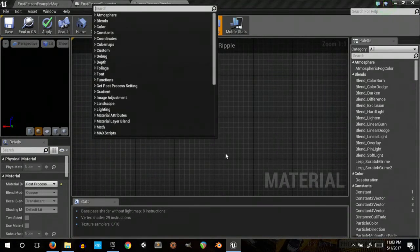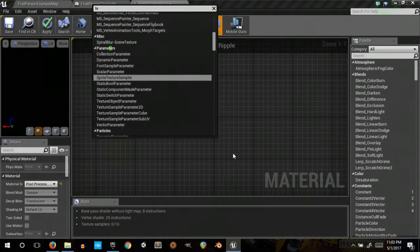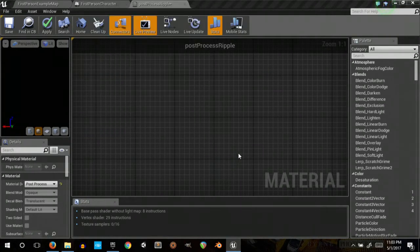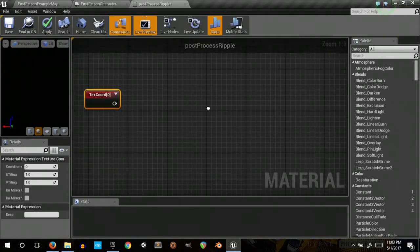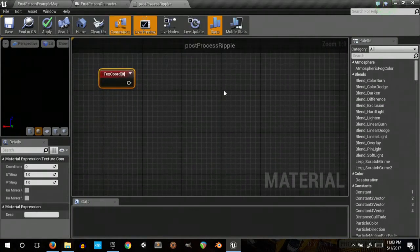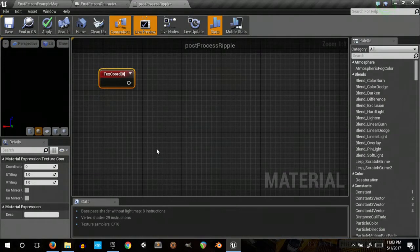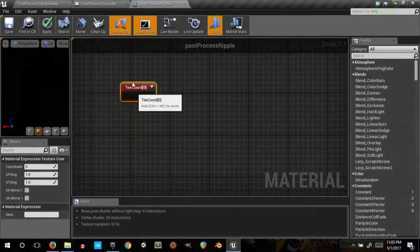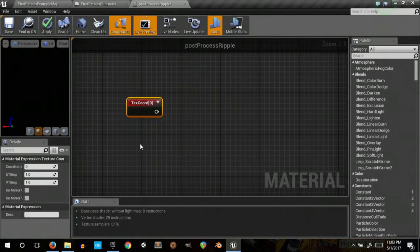Lots of this is just putting in numbers and stuff that I messed with for a while to get the look that I wanted, but you can always change them to something that you like better. So, get a texture coordinate.